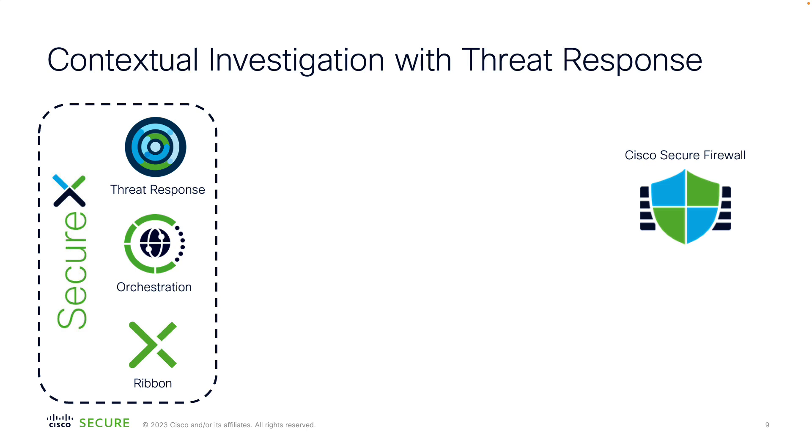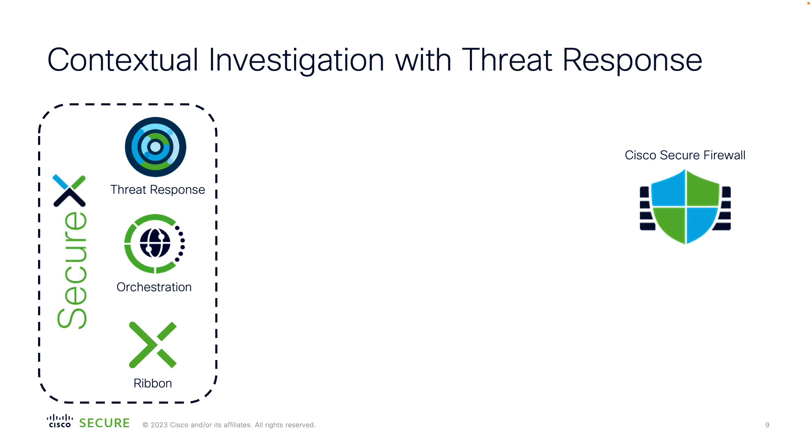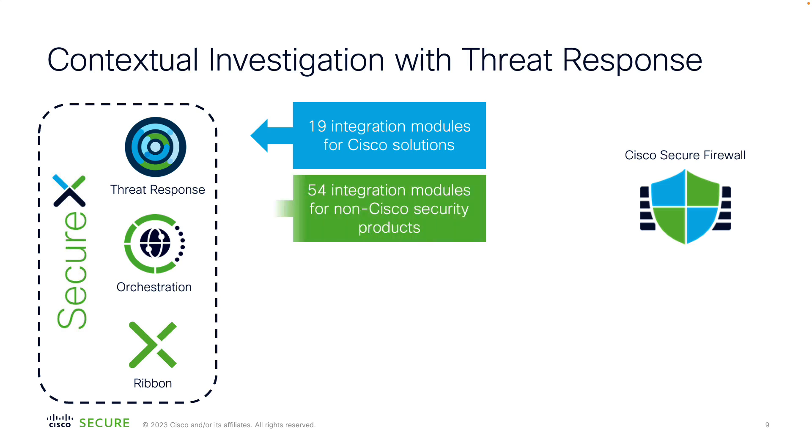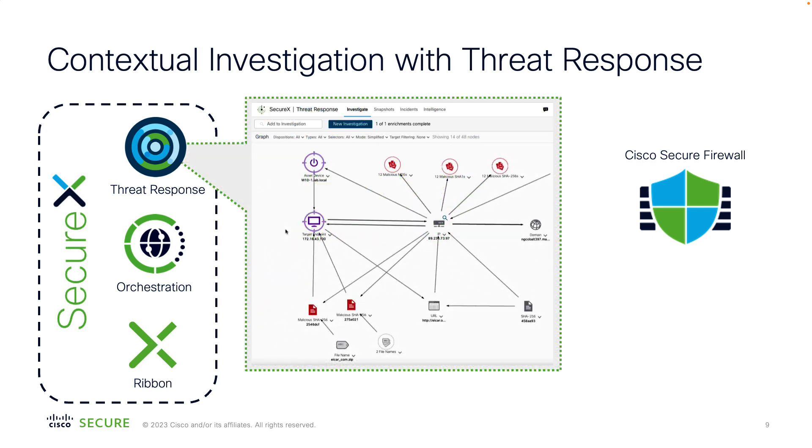The next SecureX feature is the threat response module. The main goal of the threat response is to aggregate cyber intelligence from various sources into a single interface. You can integrate close to 20 Cisco security products, including Secure Endpoint, Secure Network Analytics, Secure Web Appliance and more. As of today, there are also 54 integration modules for non-Cisco security products, like Radware DDoS, VirusTotal or Splunk to name a few. With the threat response, a security incident is visualized in intuitive and configurable graph. You will be presented with the whole context around your incident, enriched with observables pulled from integrated systems.